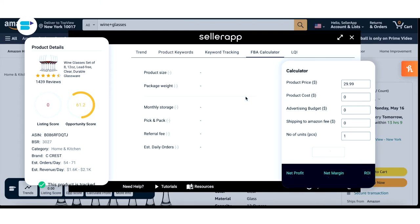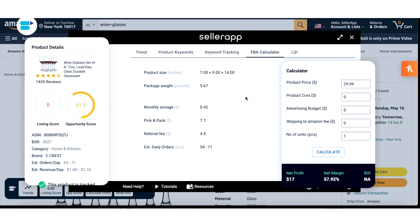Moving on to the FBA calculator. The FBA calculator is a fast and easy way to determine whether the product you are checking out is actually profitable, by showing you the net profit, net margin, and return on investment (ROI). Our tool has already identified all the product sizes, package weight, monthly storage fees, pick and pack fee, referral fee, and estimated daily sales. All you have to do is input the product price, product cost, advertising budget, shipping to Amazon fee, and number of units.